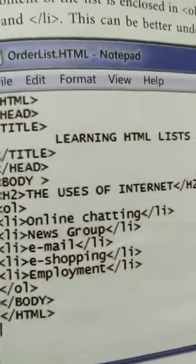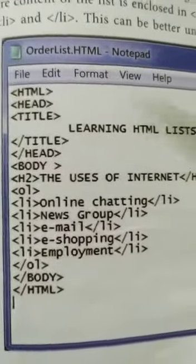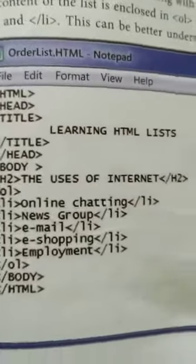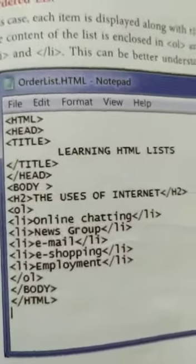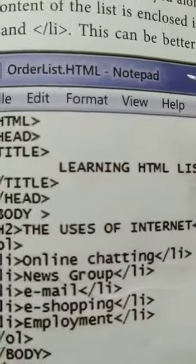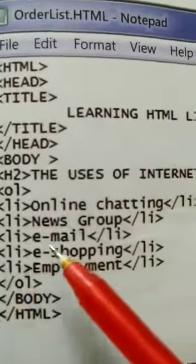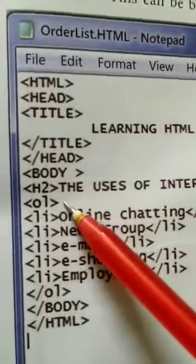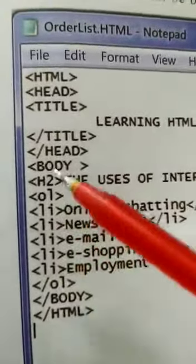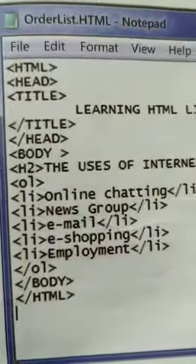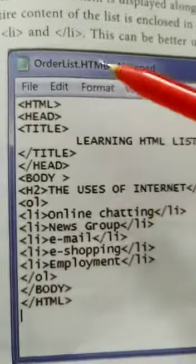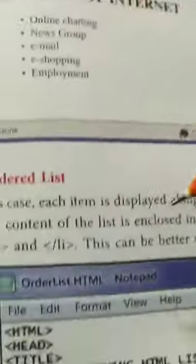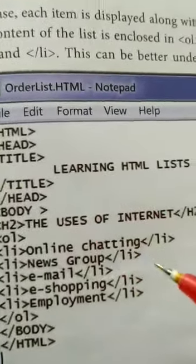Let us discuss the program for the ordered list. The ordered list is for putting numbers and the unordered list is for bullets. The only change is the tag: 'ul' for unordered list gives bullets, and 'ol' for ordered list gives numbers or letters instead of bullets. We use the ordered list command, that is 'ol'.